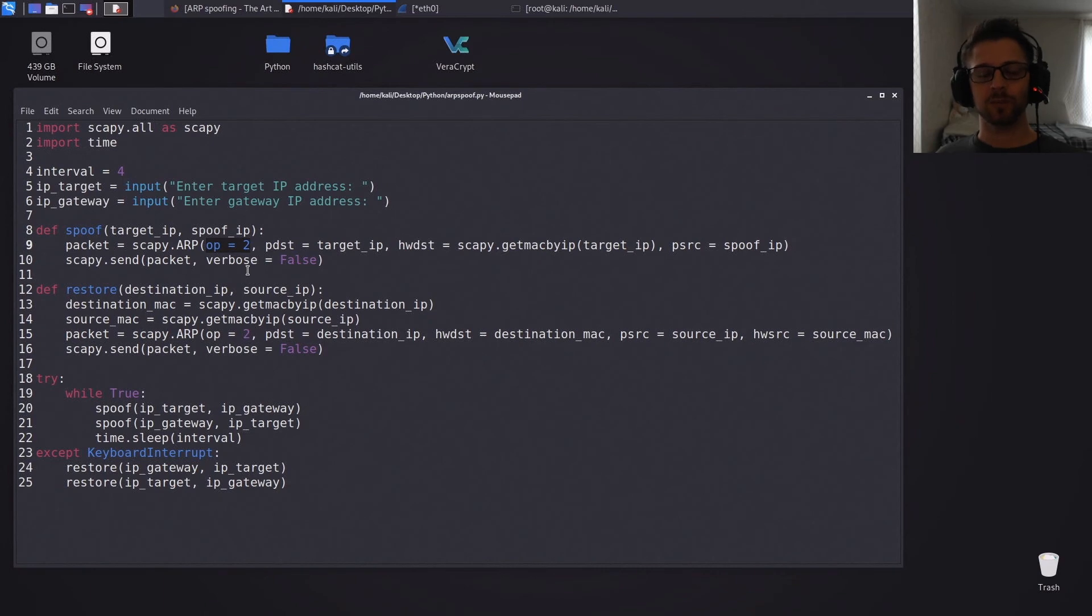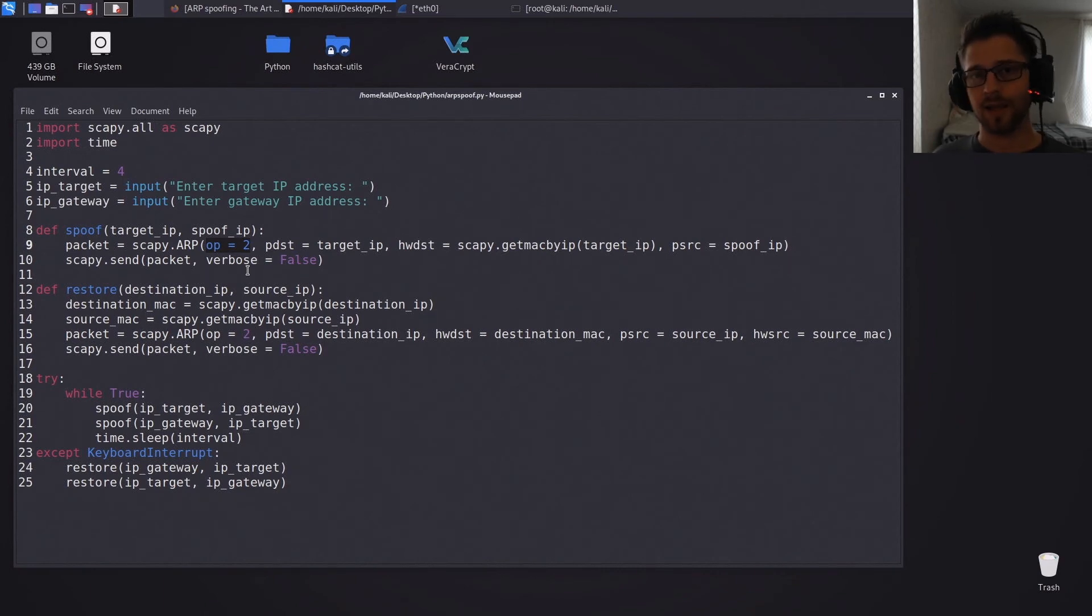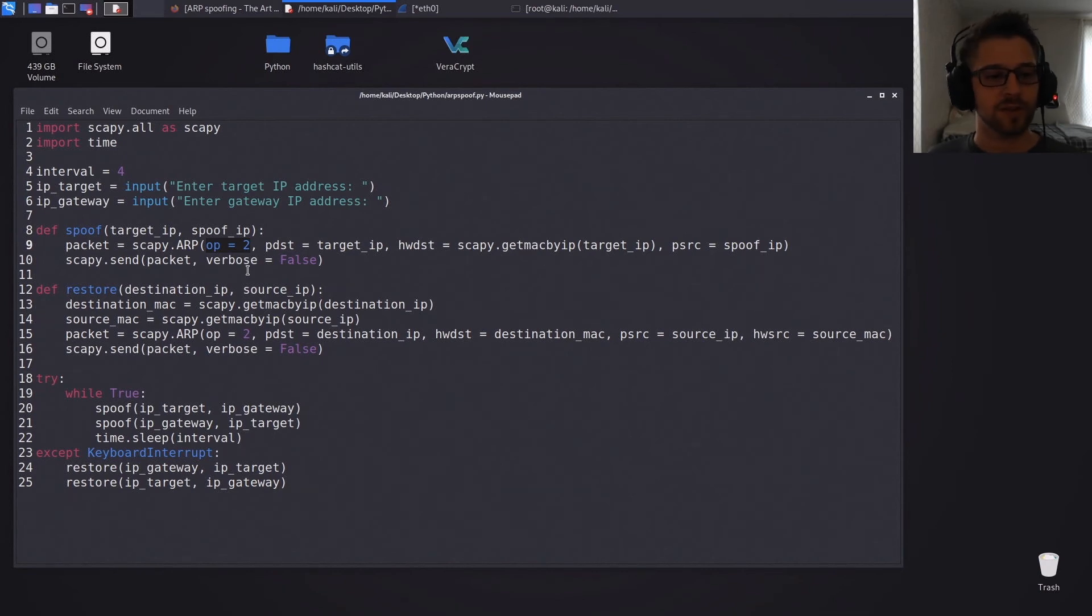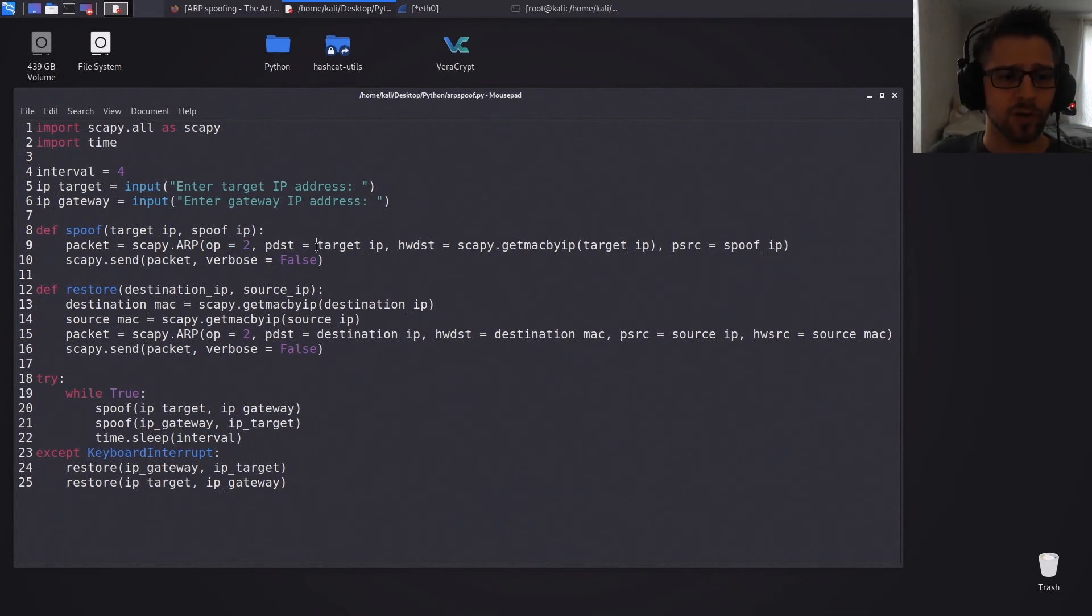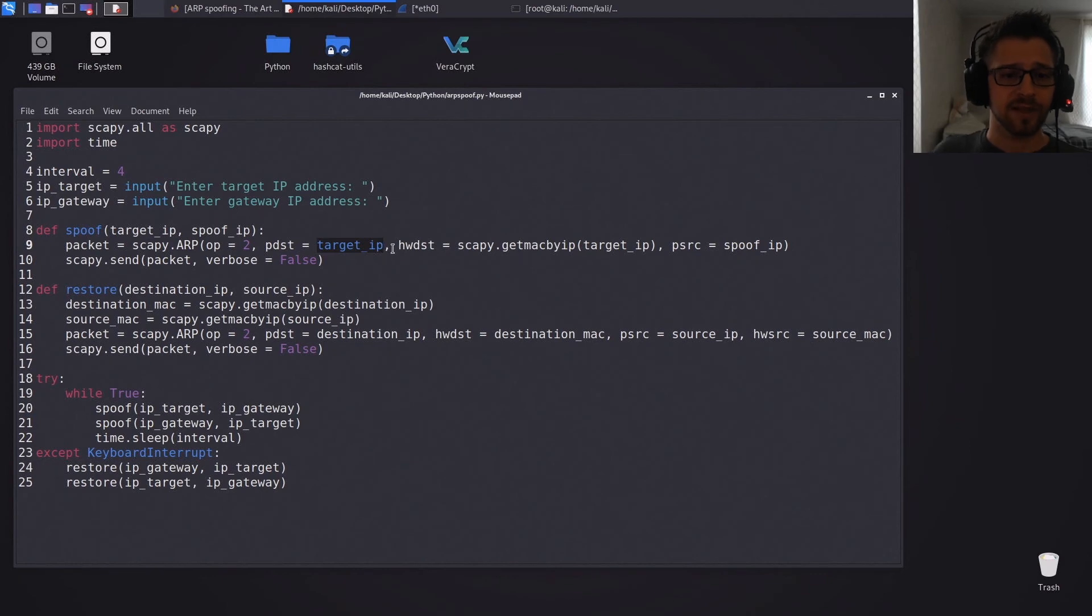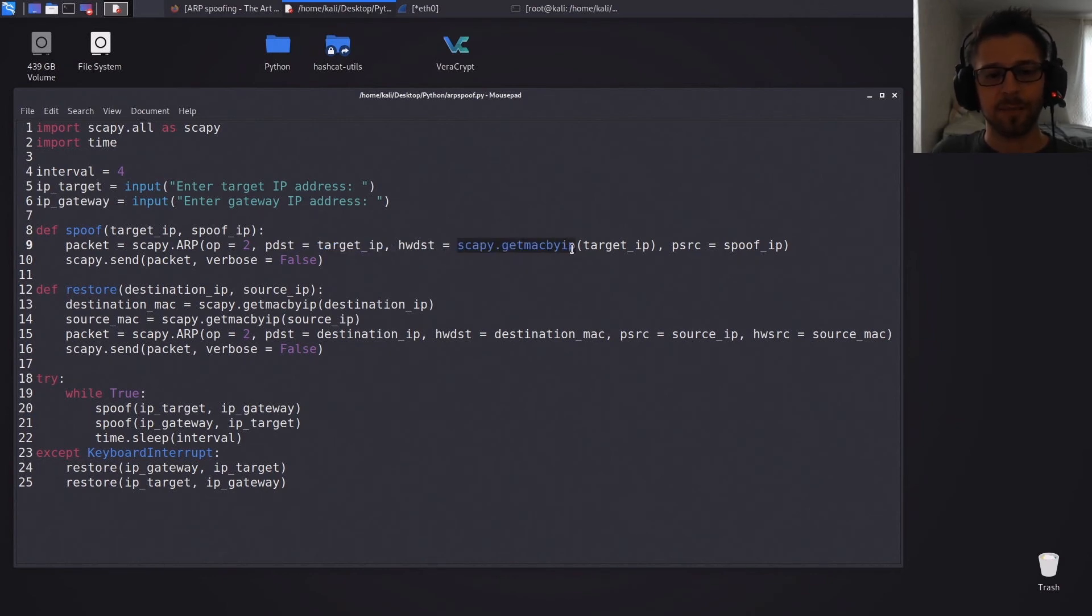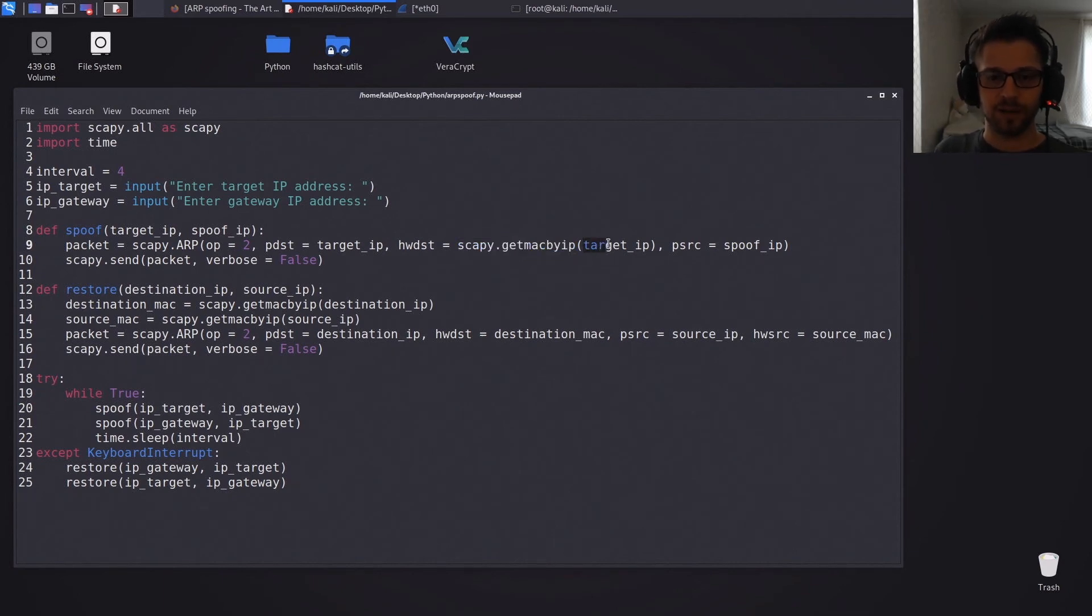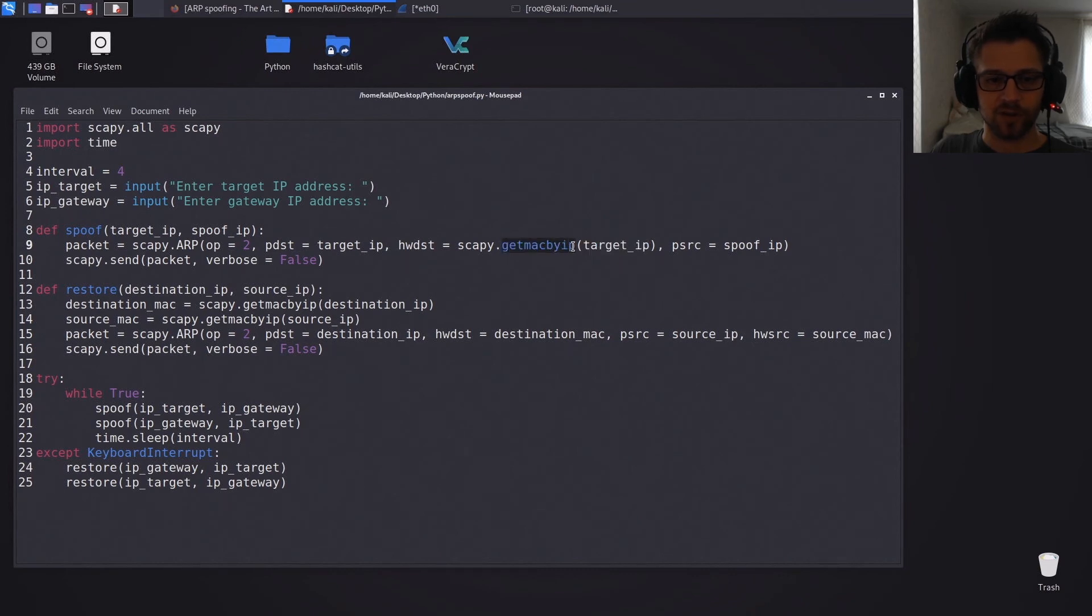And like I said previously, we're gonna use op mode 2, which is the response to the broadcast. So basically we're just telling the target hey I'm at this MAC address, which will be ours instead of the routers, and then of course you have to put the target IP there. And we're using Scapy's get MAC by IP function to get the MAC address for the target IP, so that's what's resolving the MAC address for us.